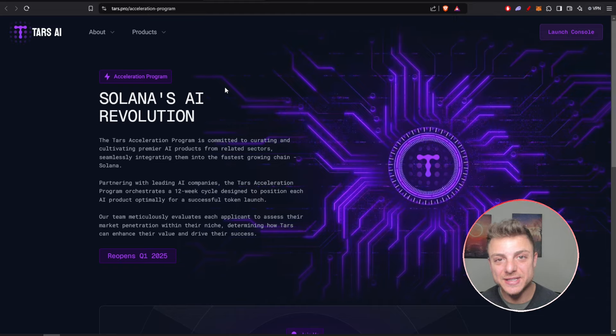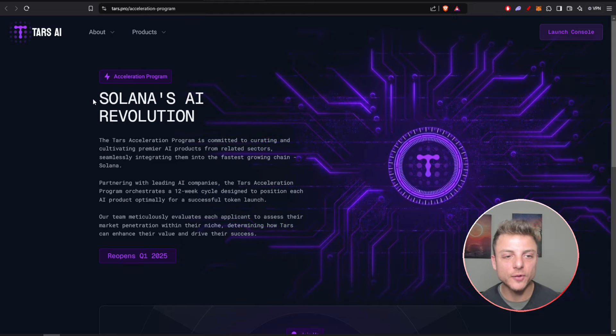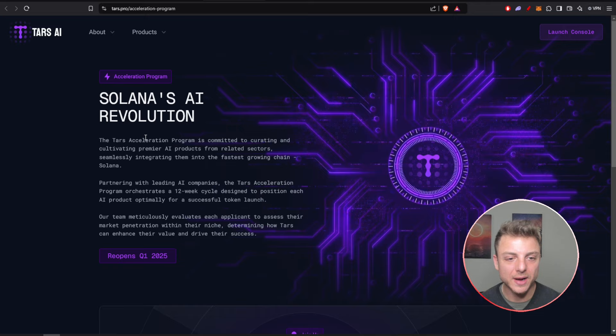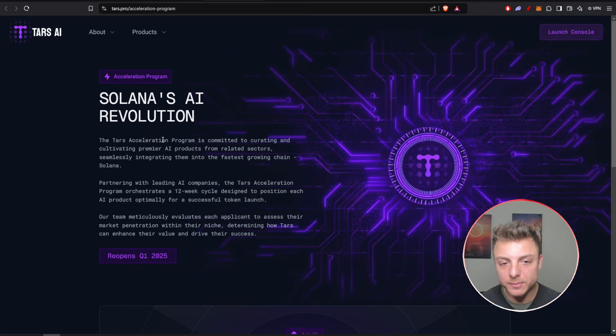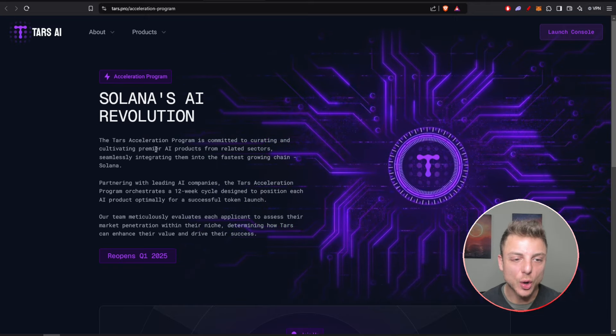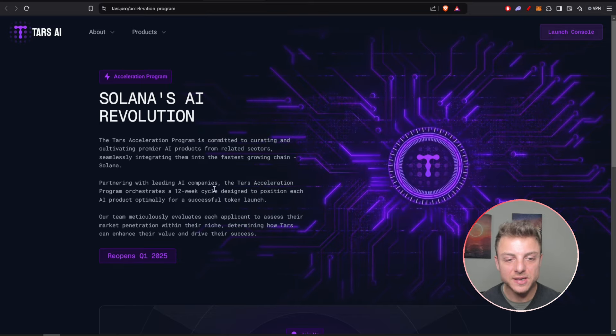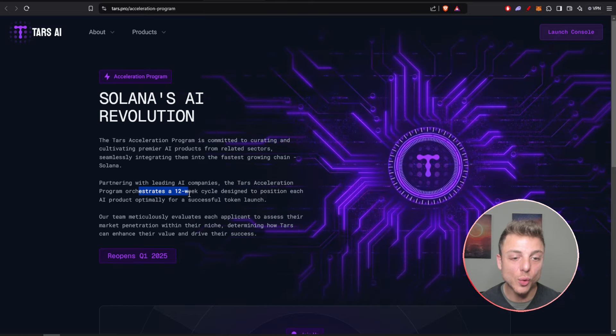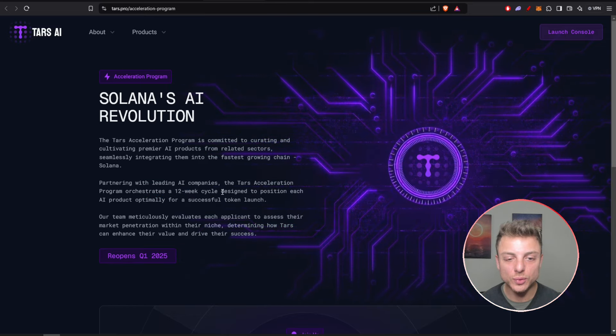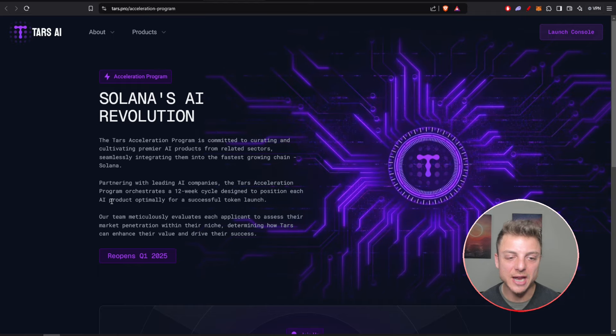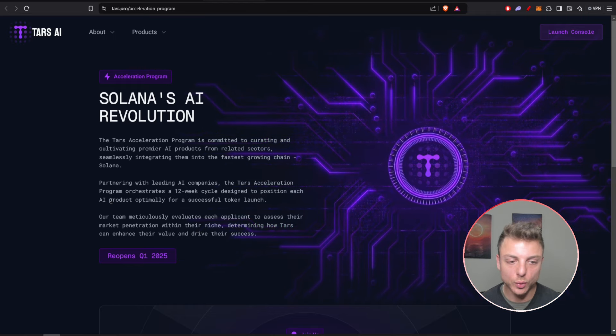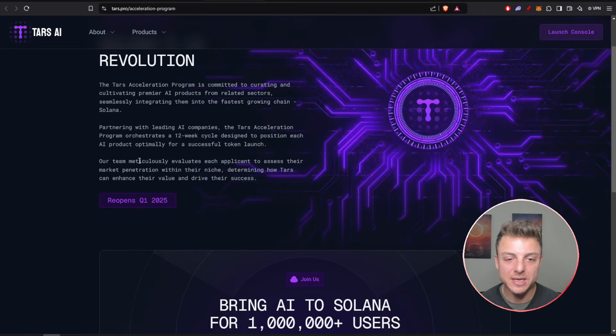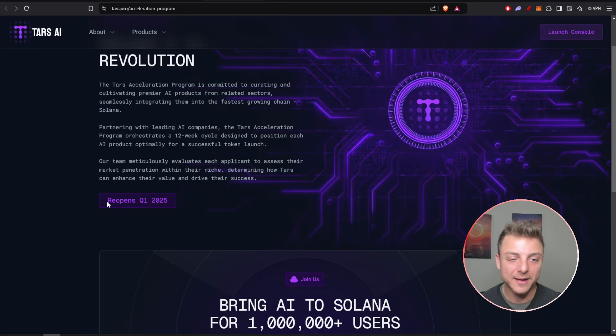A really interesting thing about Tars AI is they're offering Solana's AI revolution. They have an acceleration program committed to curating and cultivating premier AI products, orchestrating a 12-week cycle designed to position each AI product optimally for a token launch. The team is working really hard behind that, and this will actually reopen early 2025 Q1, which is just around the corner.